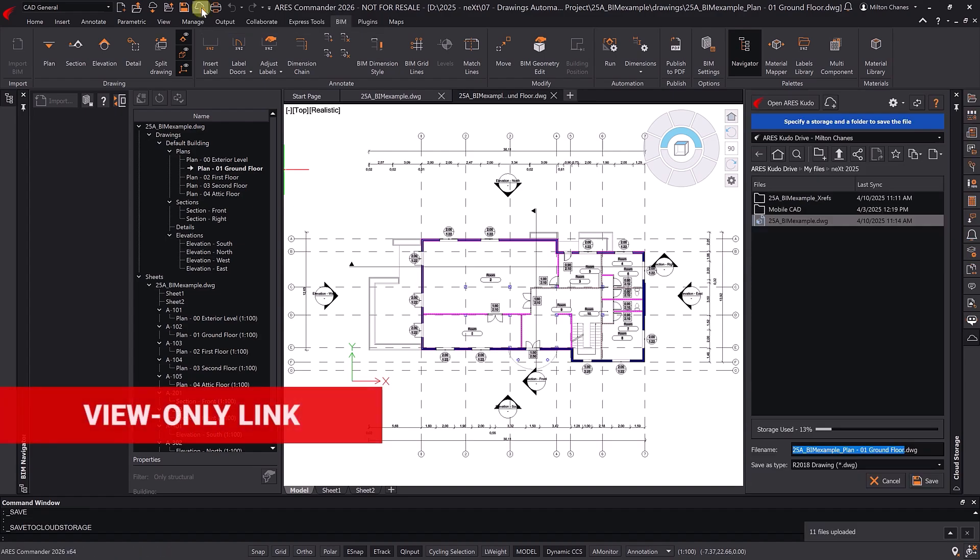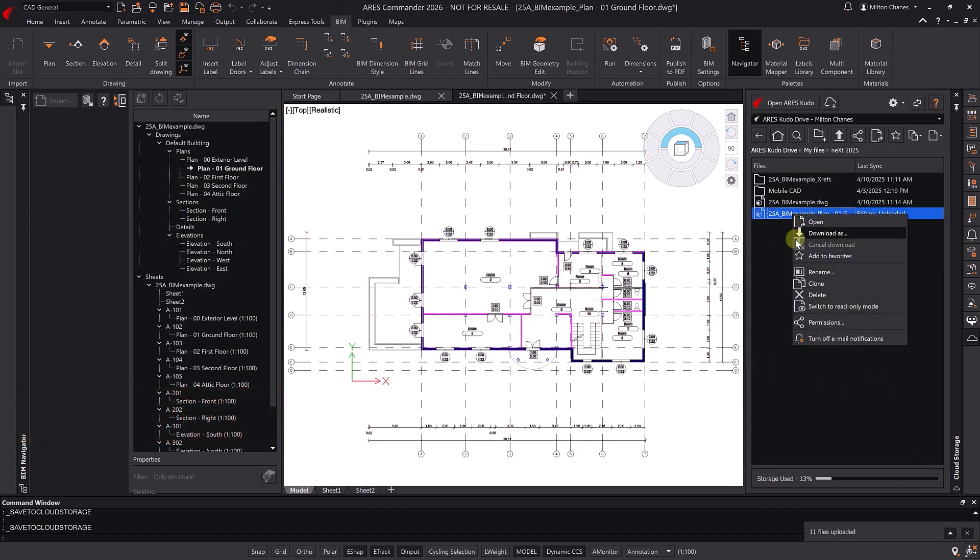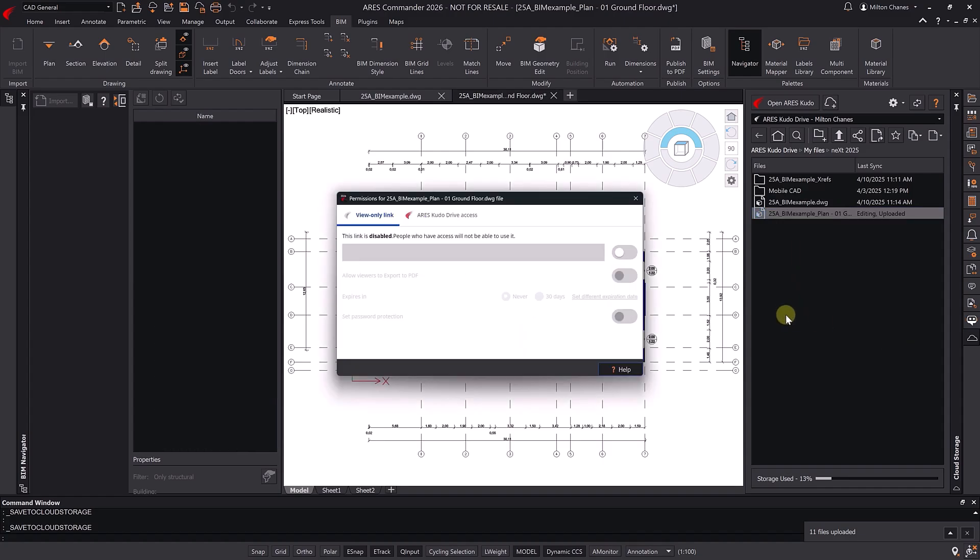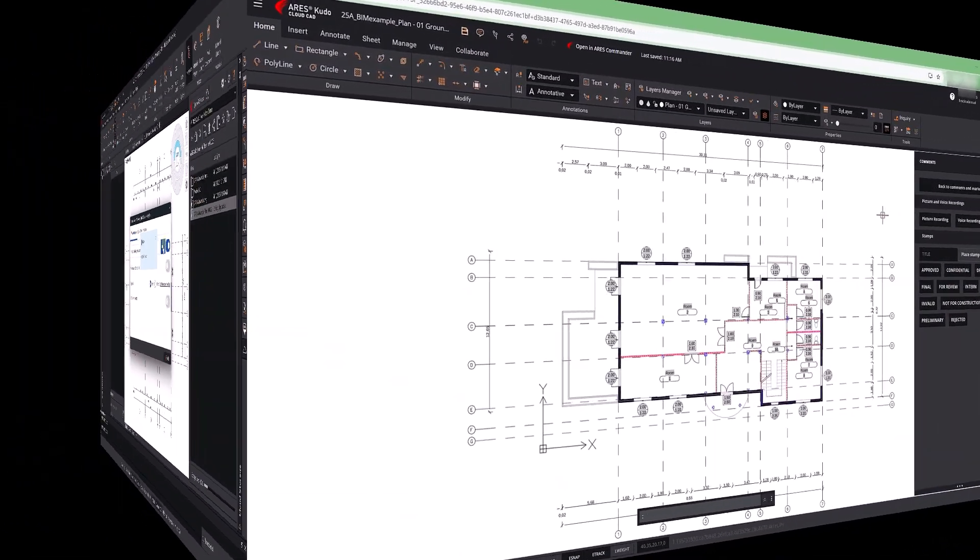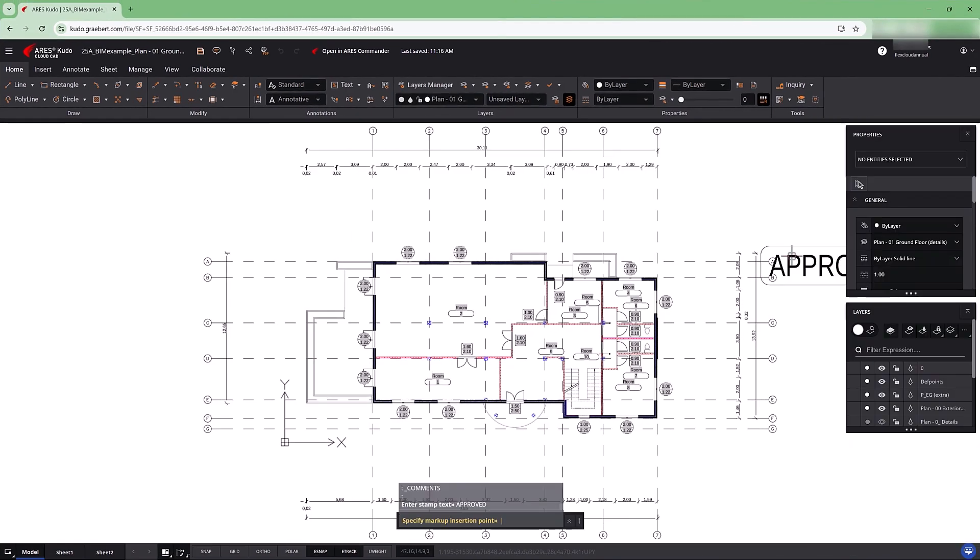You can upload the drawing to the cloud and generate a view-only link to share with clients or colleagues, for validation, for instance. Learn more about ARIES Commander's BIM-to-CAD tools on our YouTube channel.